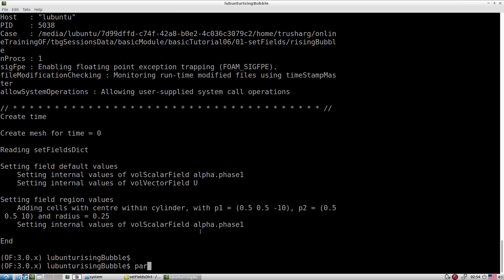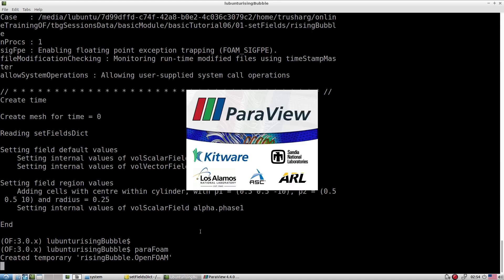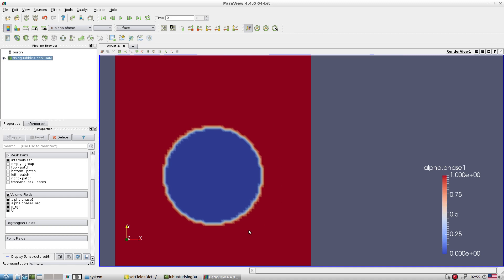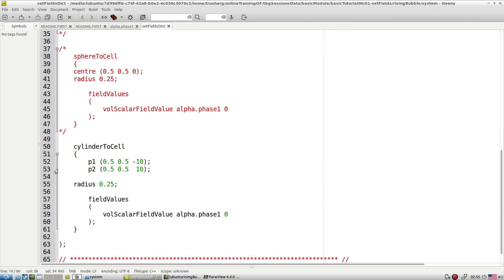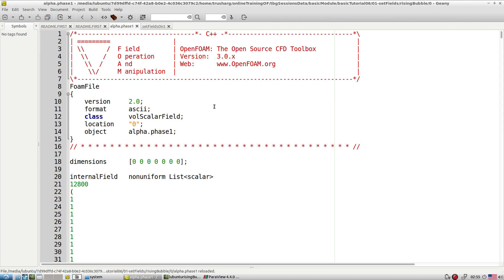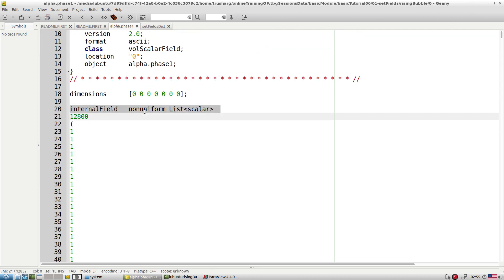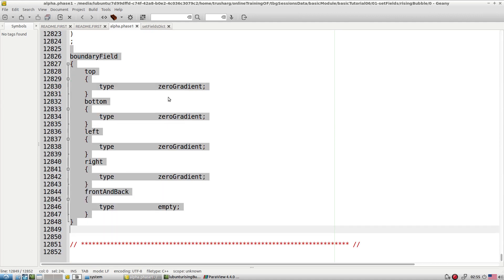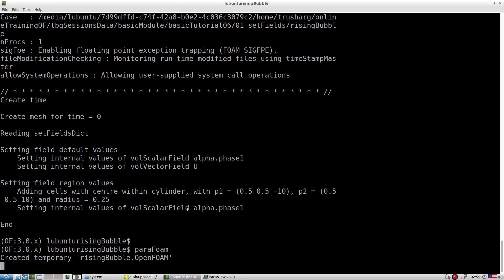Let's check how it looks. If we look at alpha, we can see it is equal to one everywhere and equal to zero within the specified domain. If we look at the alpha initialization file, we now have a non-uniform initialization — previously everything was zero, but now we have values corresponding to the number of cells and all boundary conditions. This is how you can initialize the flow field with setField.